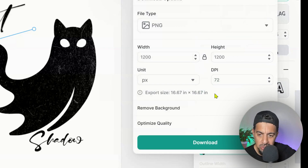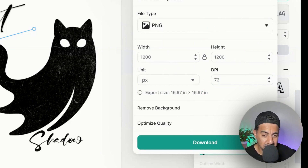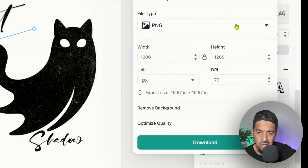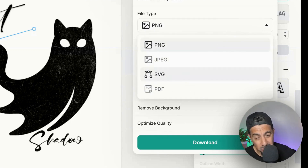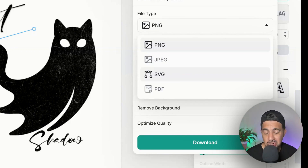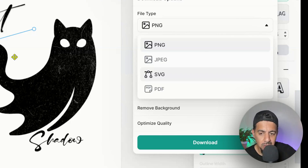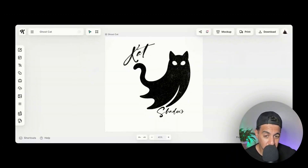You can download it as a true SVG file. Here are your download options — you can remove the background if needed, optimize the quality, and you've got various sizing options. It gives you everything to properly edit your vector designs. For file type, you don't want PNG — you want to download it as an SVG. It actually downloads as a true SVG, because there are platforms out there that don't download it in the right format.